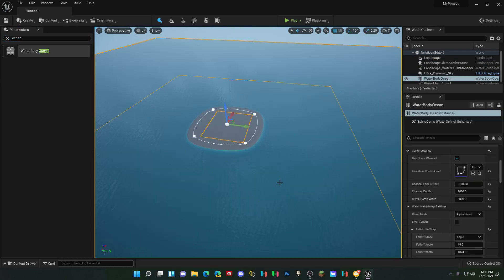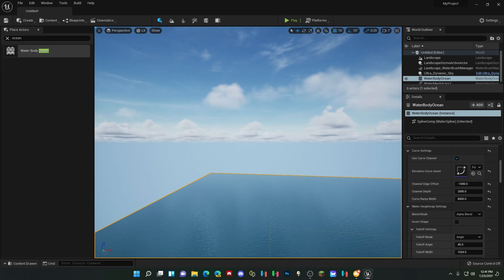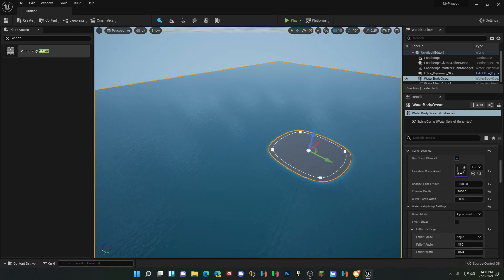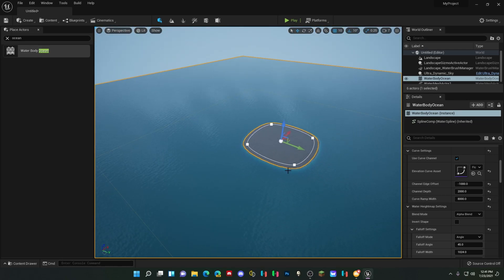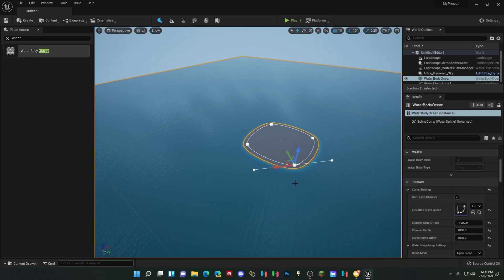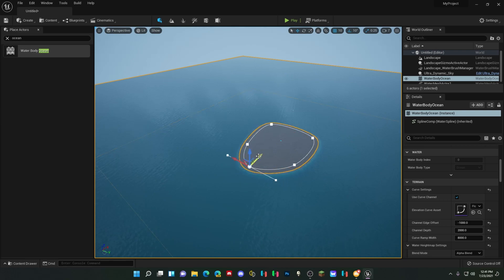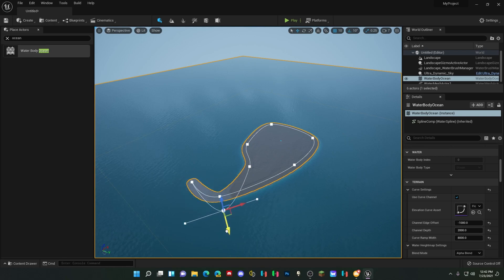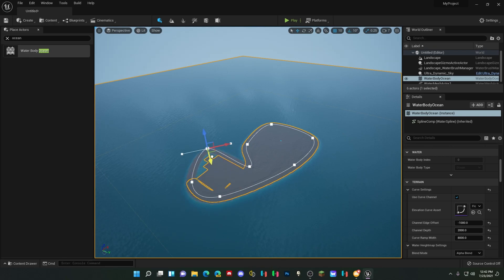Once you do, it'll be surrounded by water. And you could use these little white dots to change whatever you need to change to make it look however you want it to look. You can make the weirdest things ever if you need to.